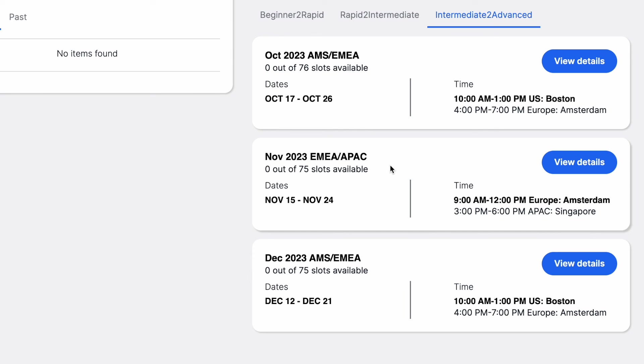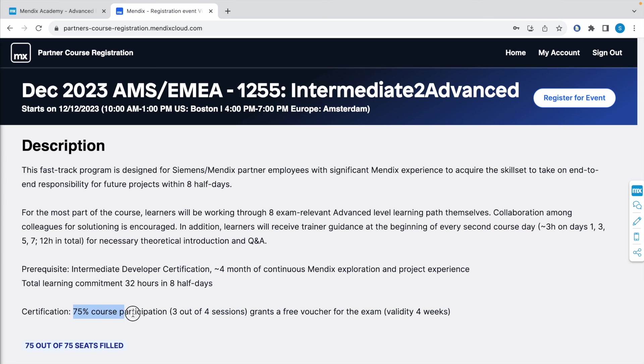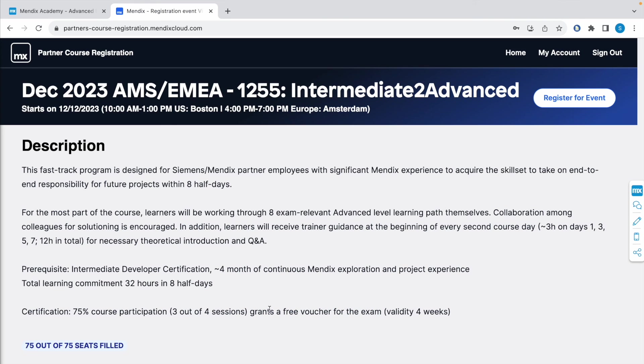To register, click on View Details. Here, each training consists of four sessions, and out of four you need to attend at least three to get 75% participation, which will give you a free voucher code after you finish attending all those courses. If you satisfy this condition, the trainer for this course will email you the voucher code after completing the training. Click on Register for Event.